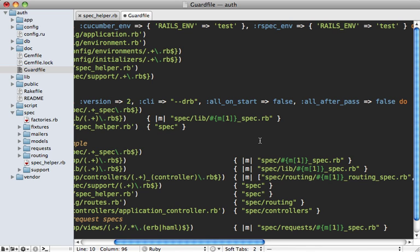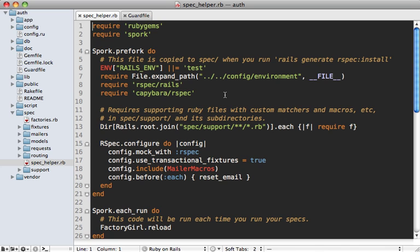This way you have more control when all the specs run. You could just hit the return key inside of the Guard terminal if you're using the latest version of Guard, and that will just run all the specs.